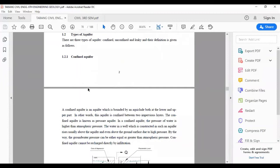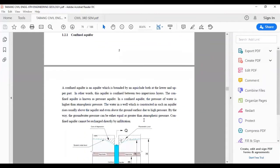A confined aquifer is an aquifer bounded by an aquiclude both at the lower and upper parts — in other words, confined between two impervious layers. In a confined aquifer, the pressure of water is higher than the atmospheric pressure. The water in a well constructed in such an aquifer rises above the aquifer and even above the ground surface due to high pressure. The groundwater pressure can be either equal to or greater than atmospheric pressure.